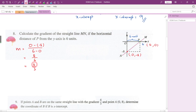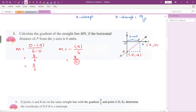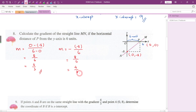Alternatively, using the formula: gradient = (negative y-intercept) / (x-intercept) = -(-8) / 6 = 8/6 = 4/3. We get exactly the same answer either way.